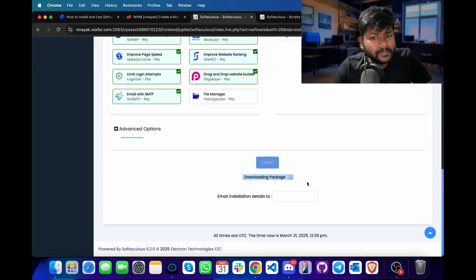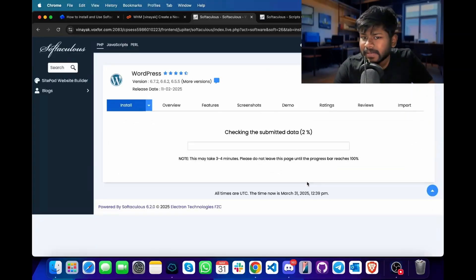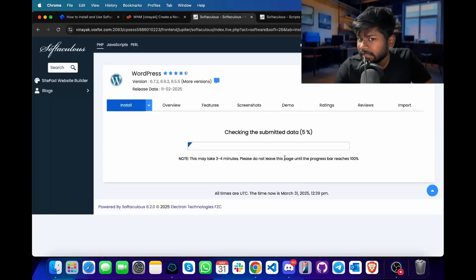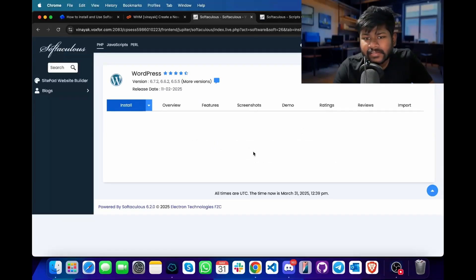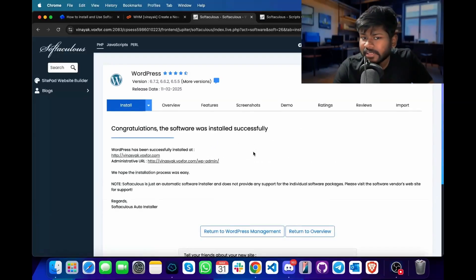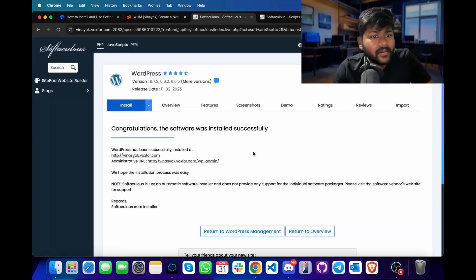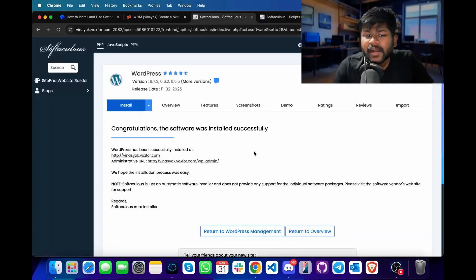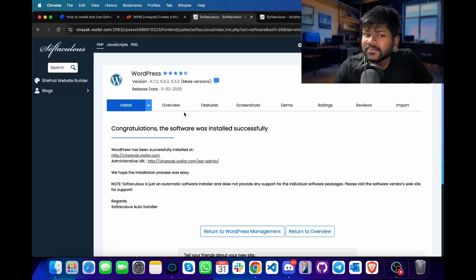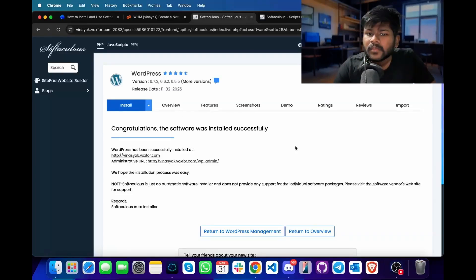Since we had not previously downloaded the WordPress package, it would have been taking some time. It will now check the data and the installation has been successfully completed on our cPanel. This means if I want to access the WordPress installation, I can do it without any hassles.